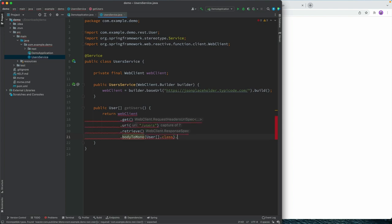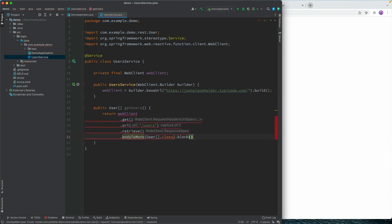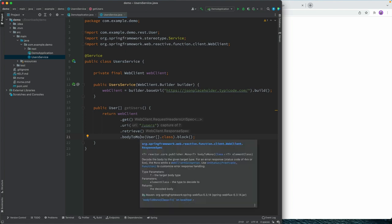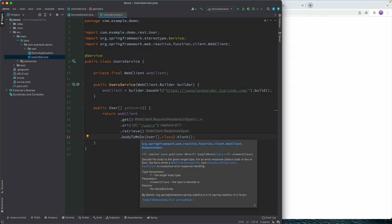And then I'm going to call block to block the operation here and return the user array. If I was working with a reactive front end of any kind, I could also return the mono so that the front end could subscribe to that.